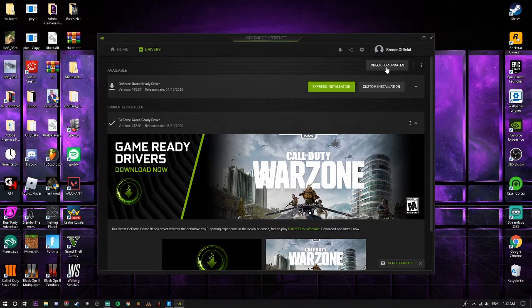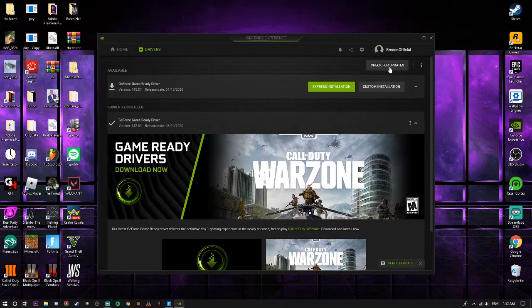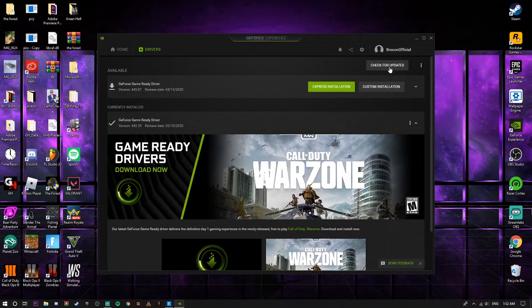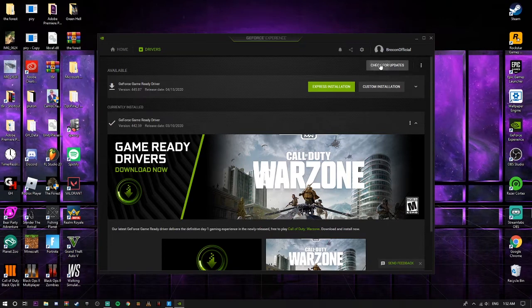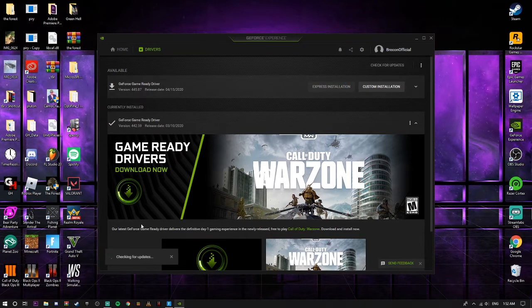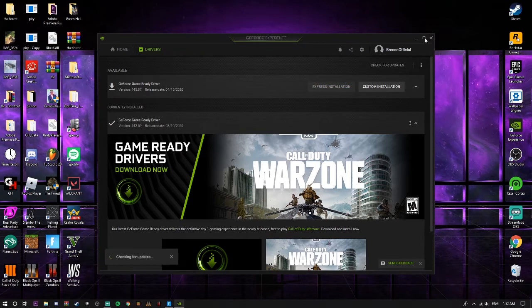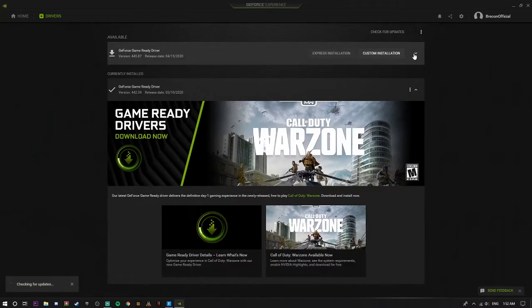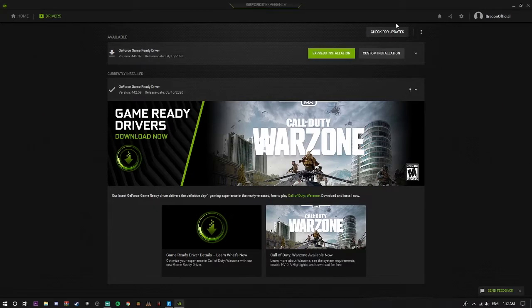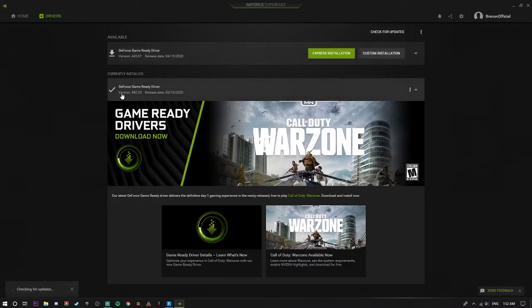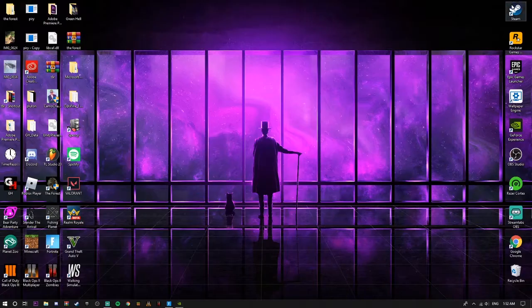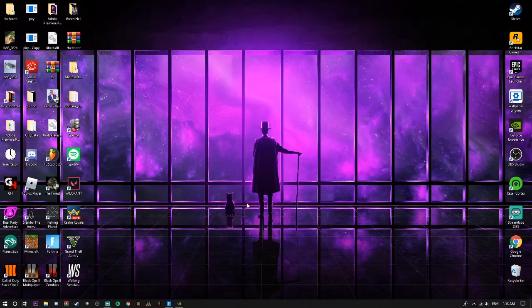So basically, what you're going to do is go for check for updates right here. And you're just going to press that. And it should check for updates. I'm just going to make this full screen right here. Alright, as you can see, if I press check for updates, nothing happens right here. So I'm pretty sure I'm up to date with the latest driver.